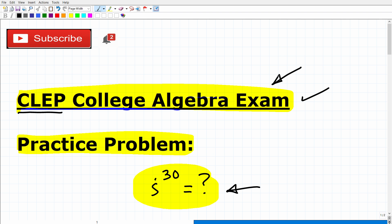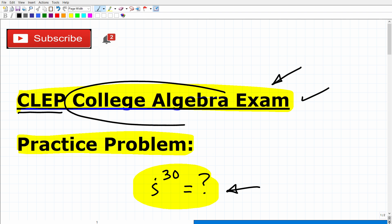Anyways, let's go ahead and get into this problem. i to the 30th power — what's the topic? What are we dealing with here? Well, we're dealing with complex and imaginary numbers, which is certainly something that you will learn at the college algebra level.